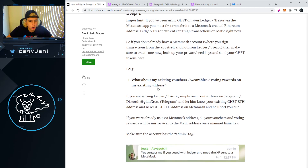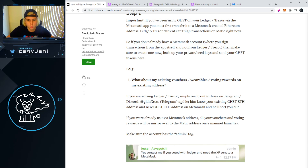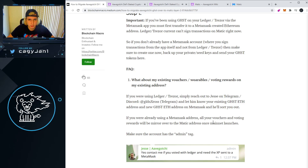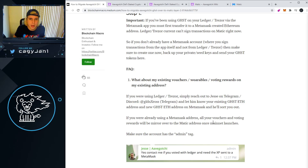Now, very important — what about my existing vouchers, wearables, and voting rewards on my existing address? If you're using Ledger or Trezor, simply reach out to Jesse on Telegram — he's the CEO of Aavegotchi, and I'll leave the link down below. If you're not using Ledger or Trezor, don't worry about it. Everything in your Ethereum wallet is going to be a one-to-one match in Matic.